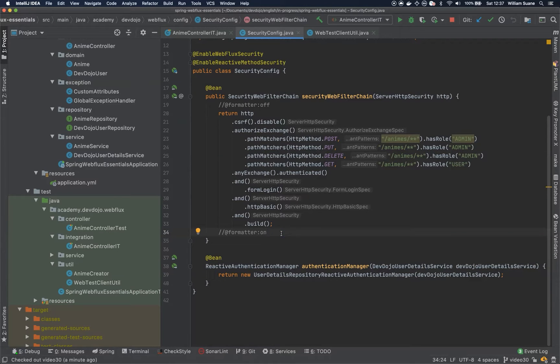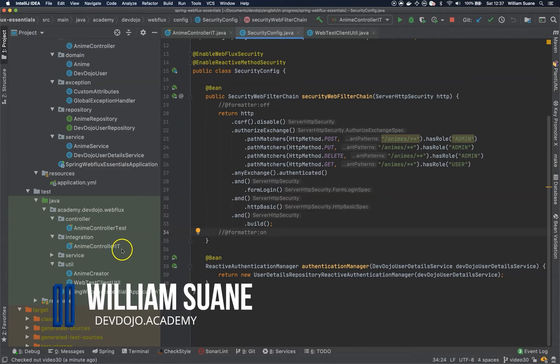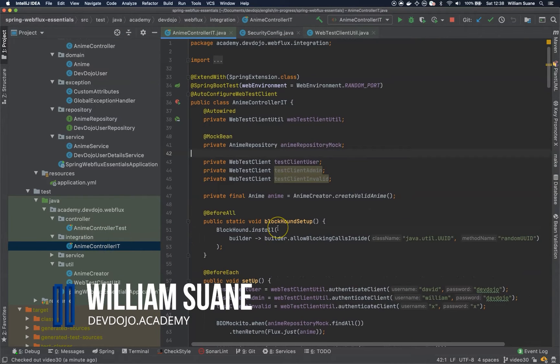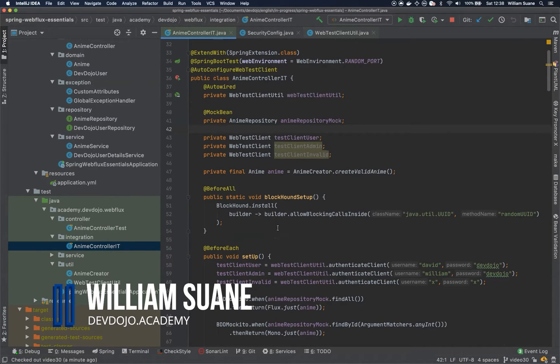Hi everyone, welcome back to Spinning Web Flux Essentials. Let's go back to our anime controller and start fixing our tests.